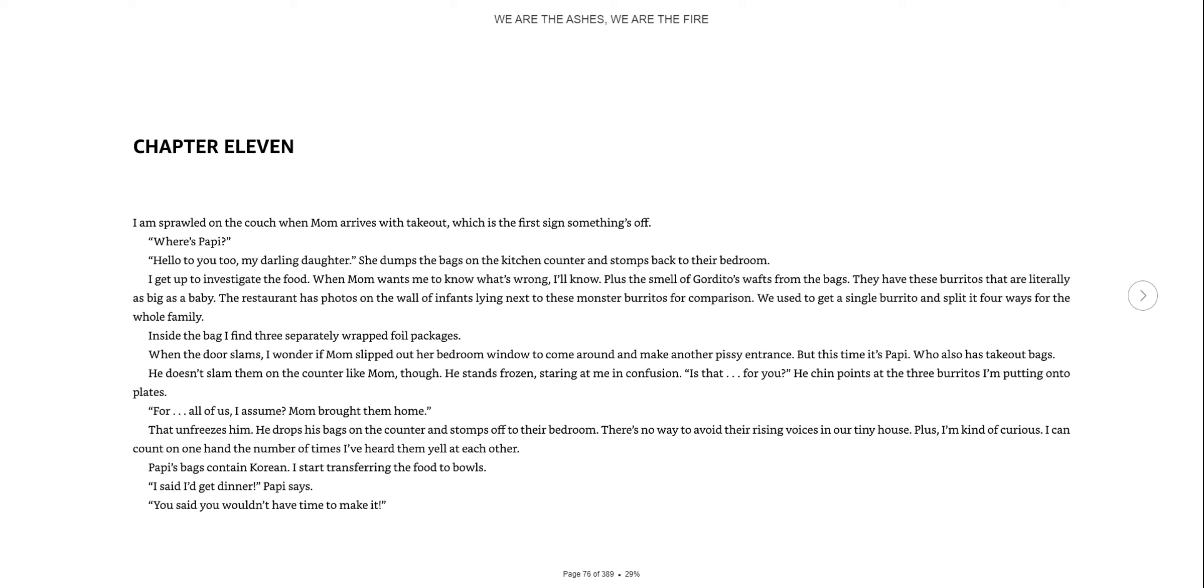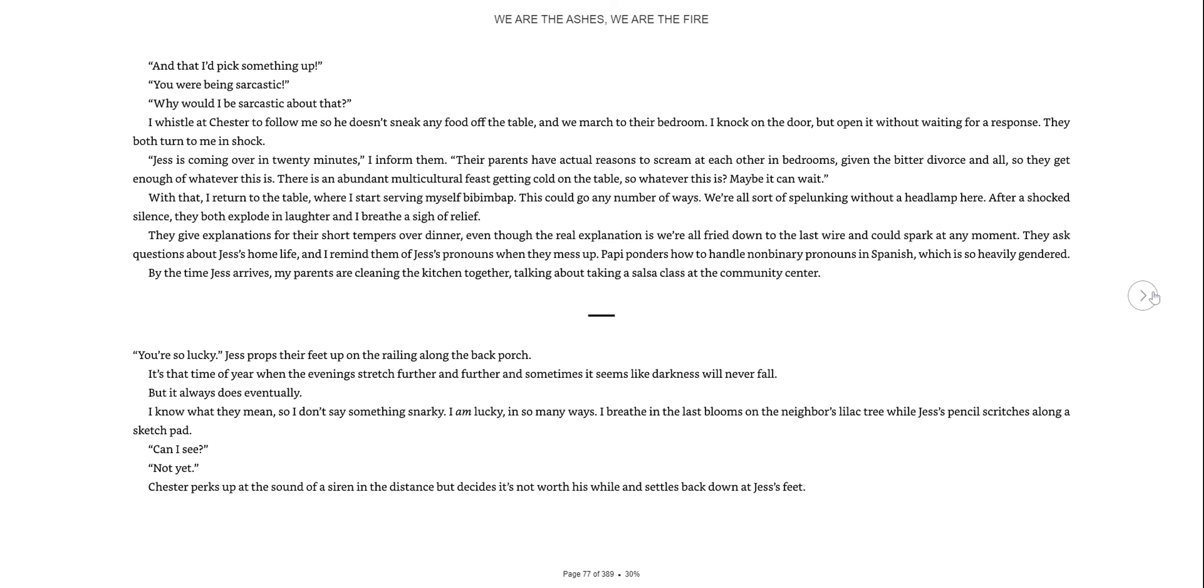He drops his bag on the counter and stomps off to their bedroom. There's no way to avoid their rising voices in our tiny house. Plus, I'm kind of curious. I can count on one hand the number of times I've heard them yell at each other.